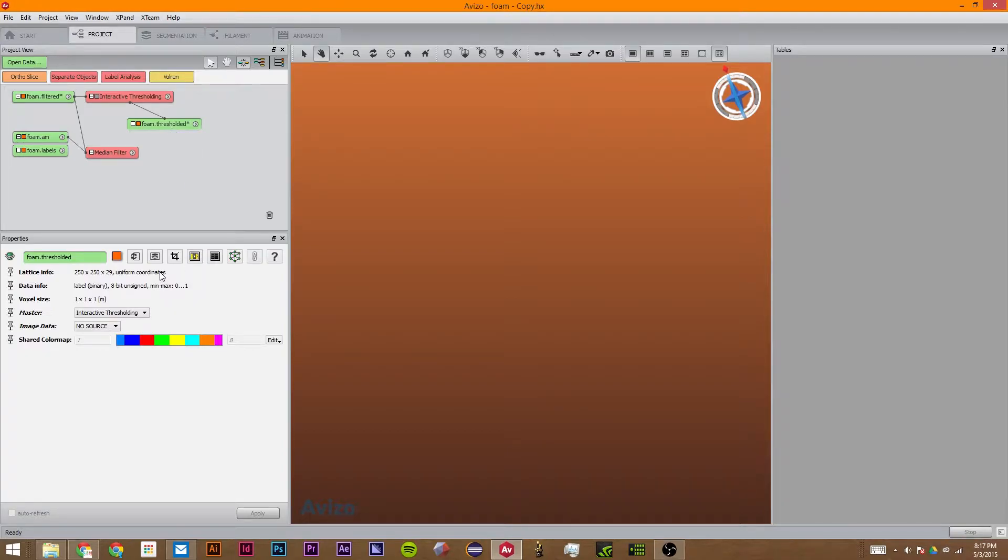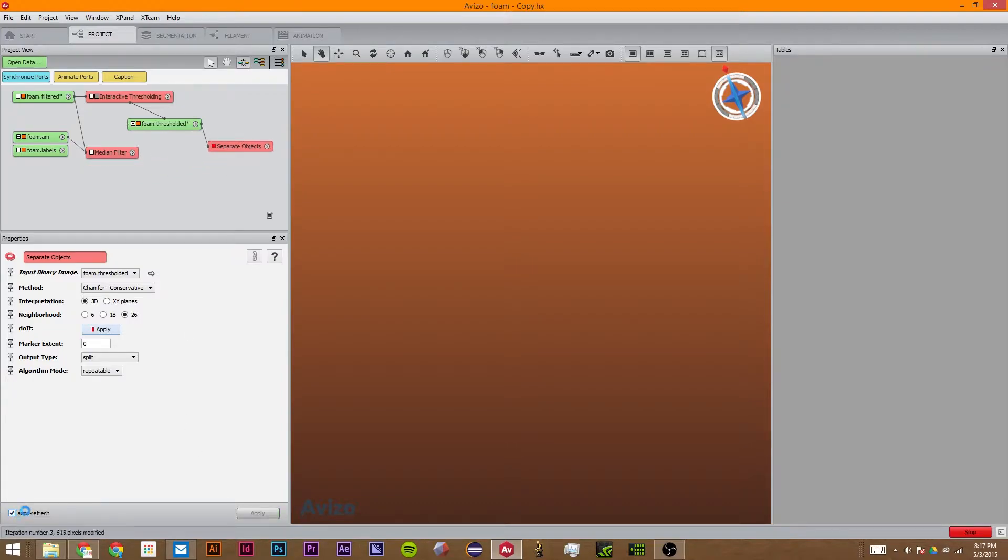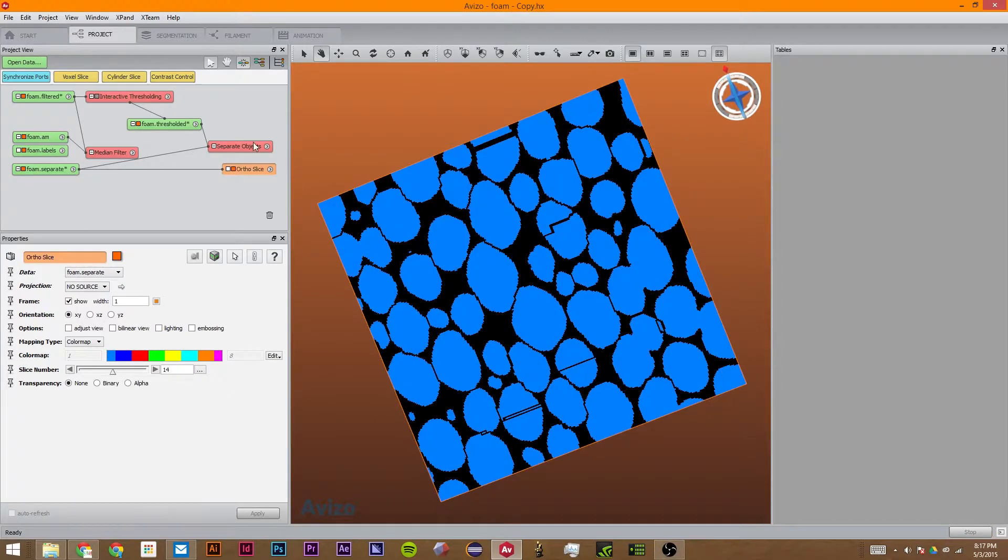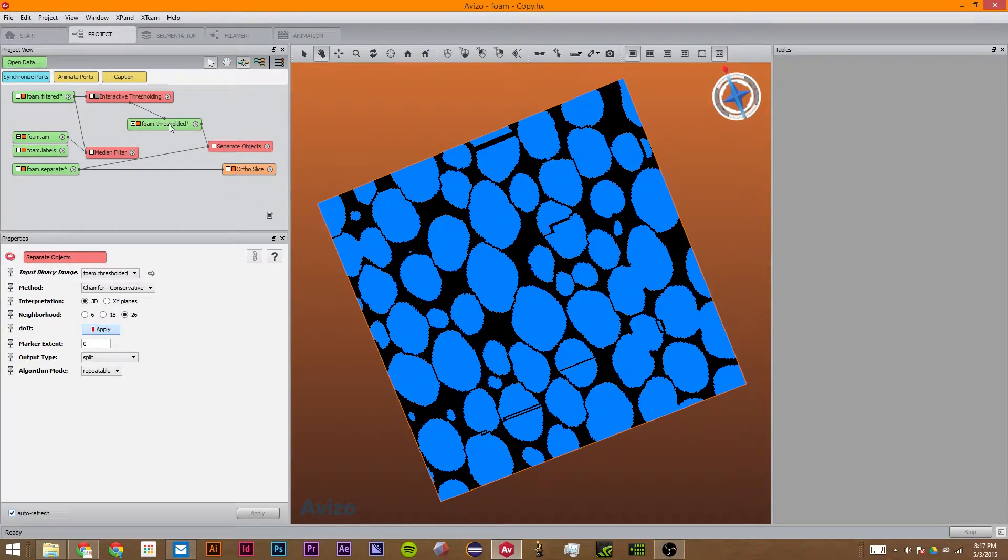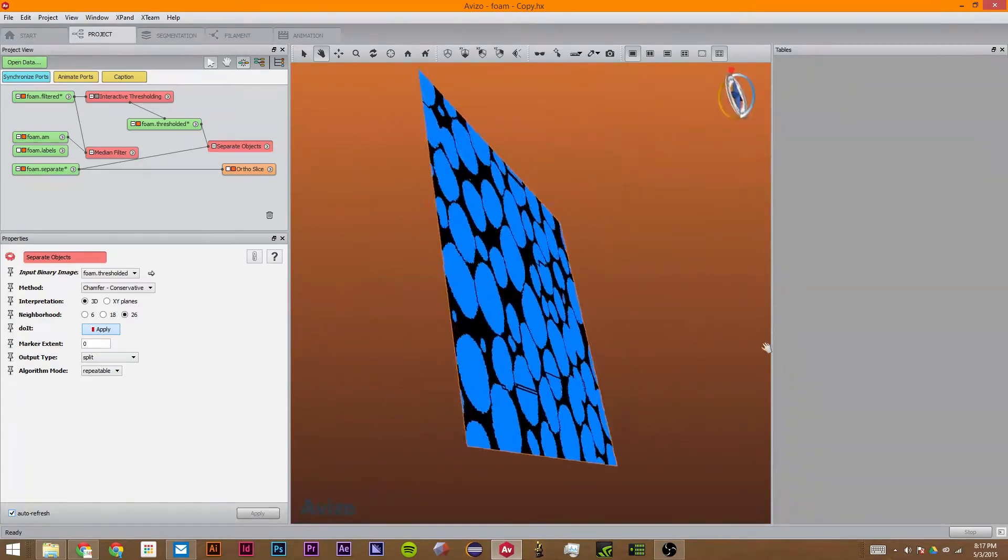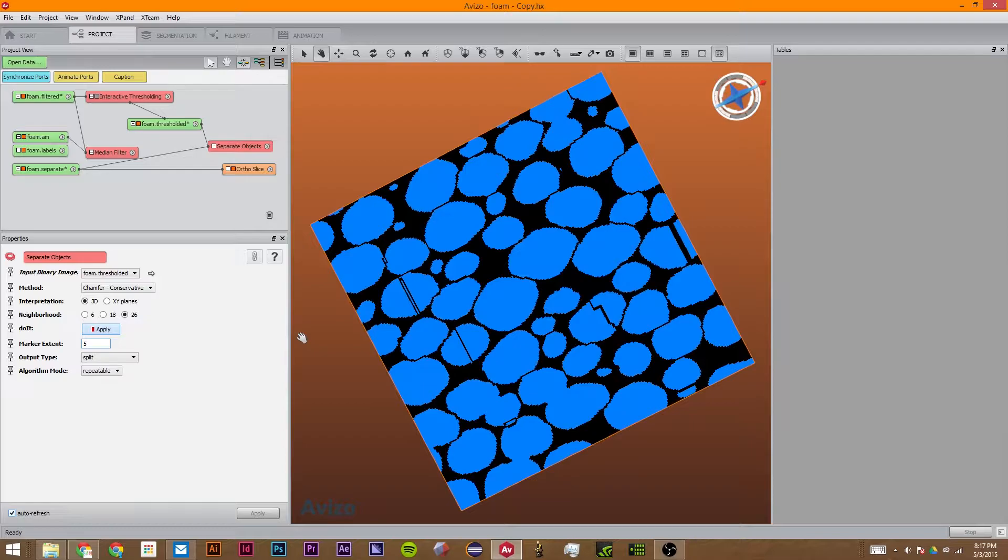So the first thing we're going to do is we're going to use the Separate Objects block. And we're just going to click Auto Refresh so I can show you all the different things it can do. So the Separate Objects block has many different functions. I'm just going to go over each of the settings one by one.